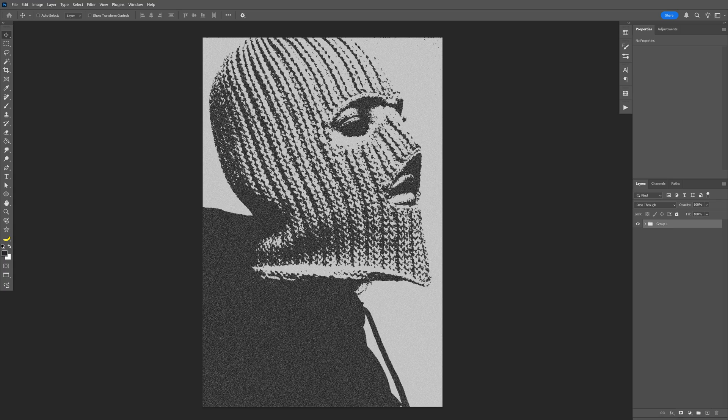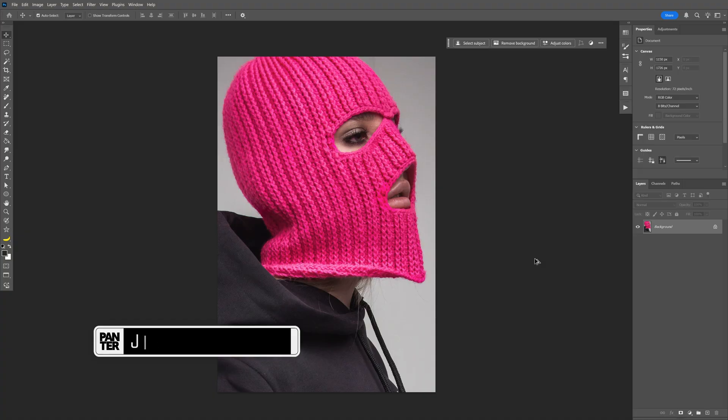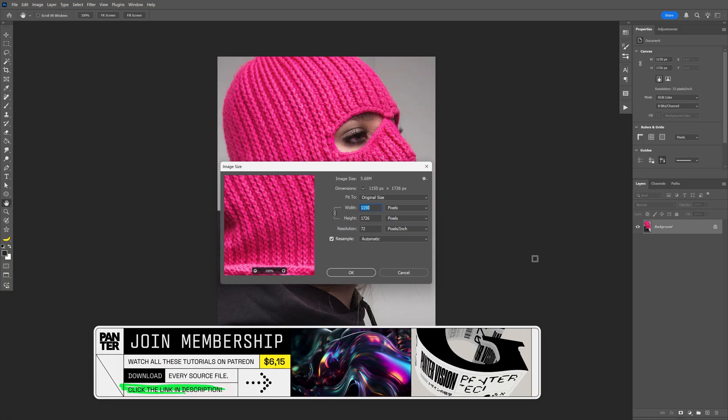Let's take a look at how to make this underground grungy and noisy effect here in Photoshop. I'm going to go with this model as a reference and this is my artboard size.